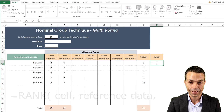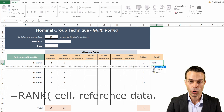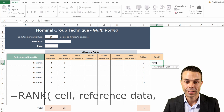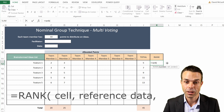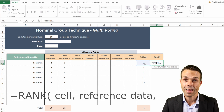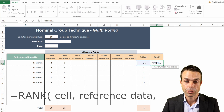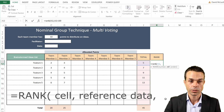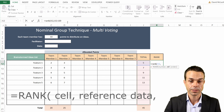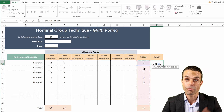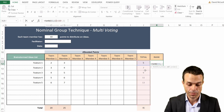It asks for the number - which is the total right next to it - and the reference: all of these totals on the right-hand side. That's what we're wanting to reference it against.